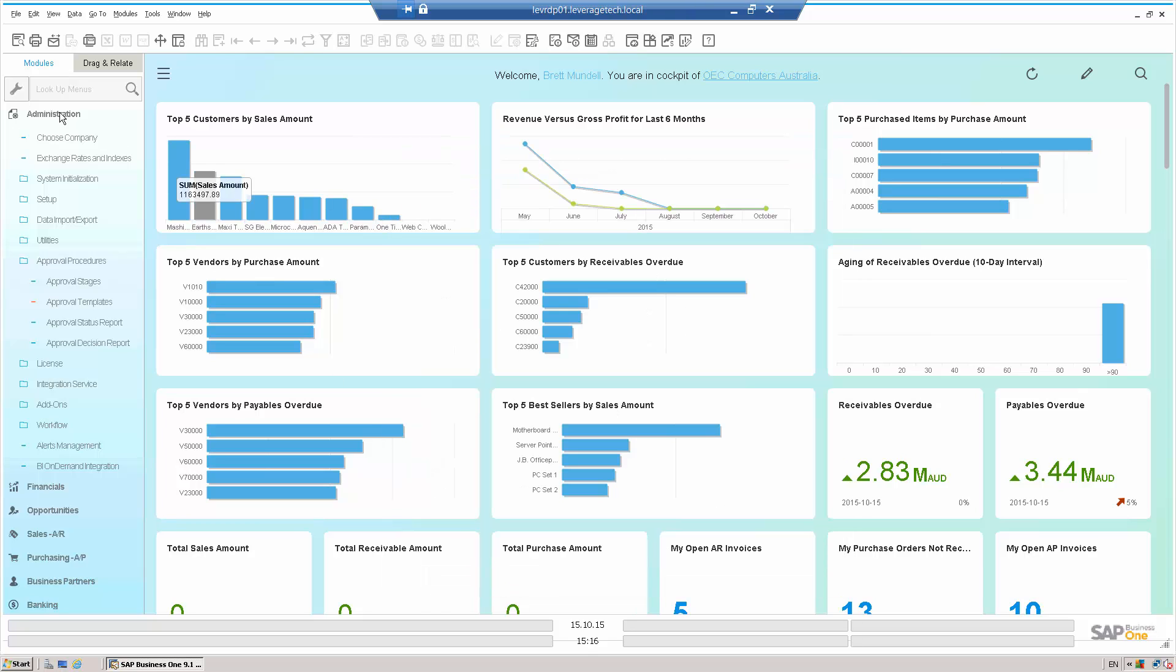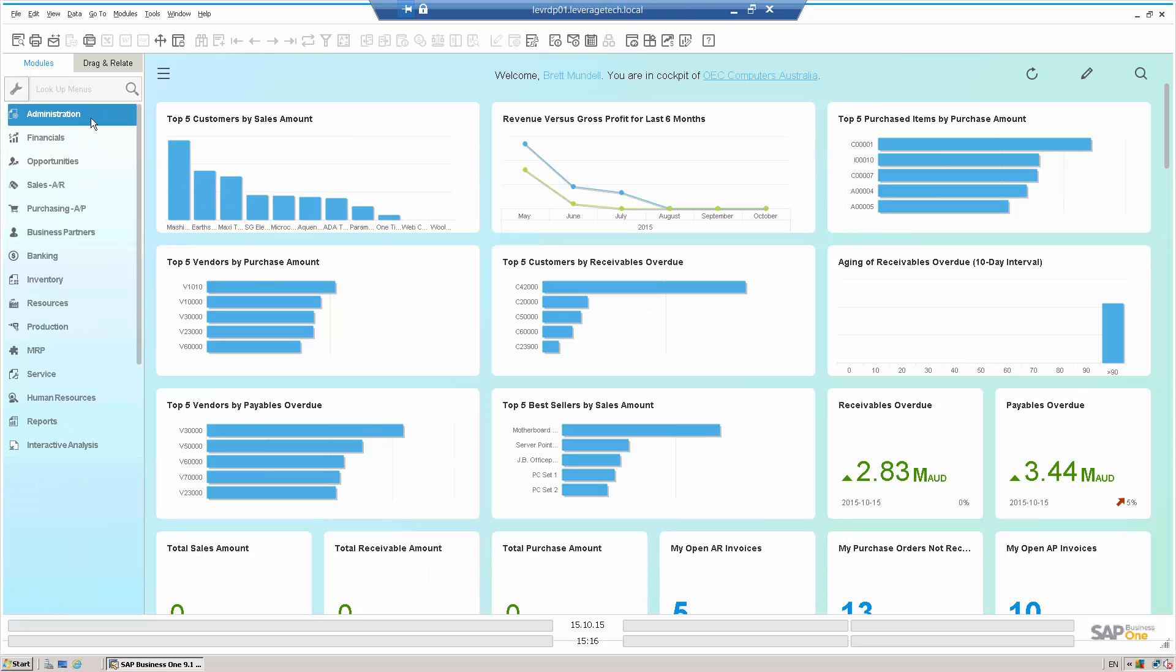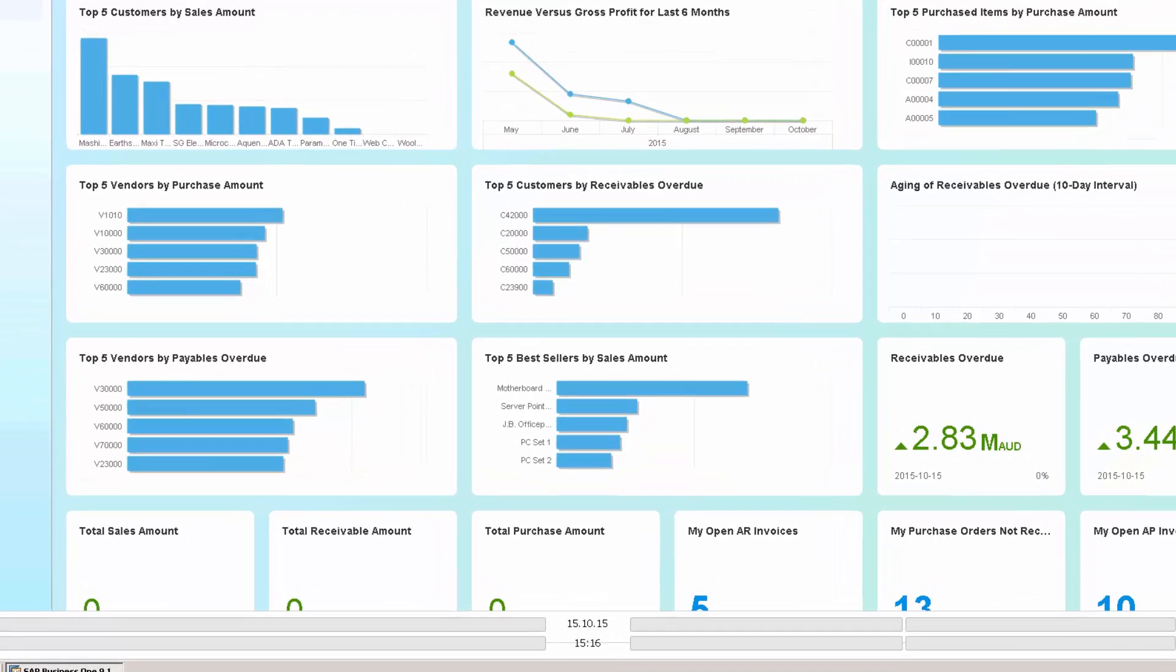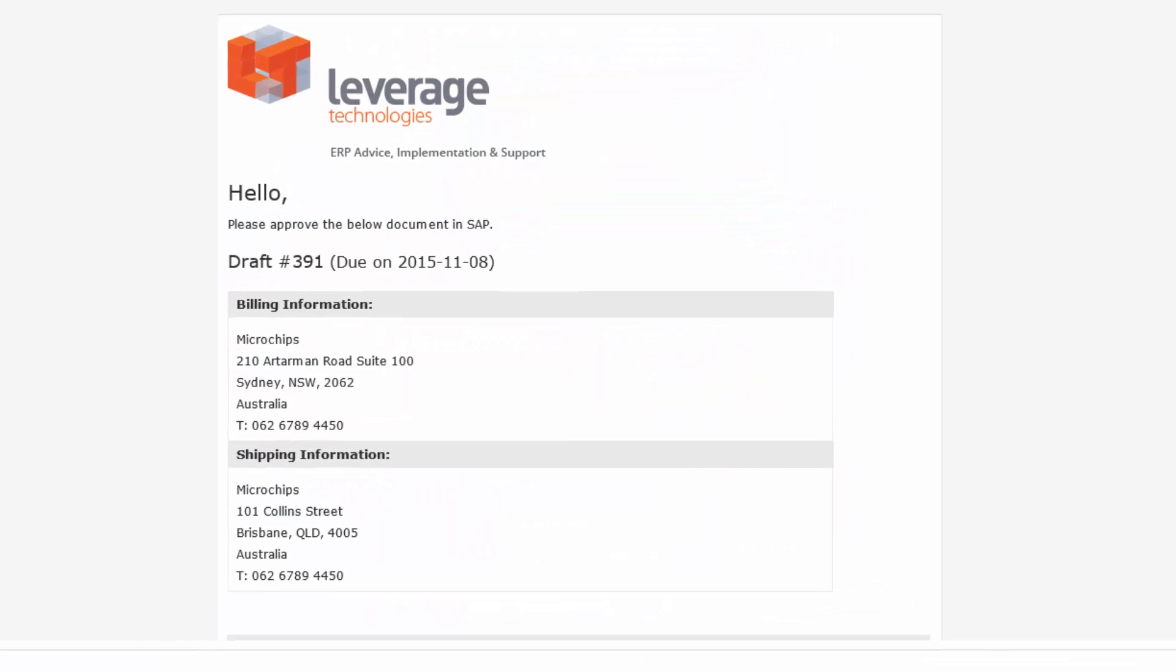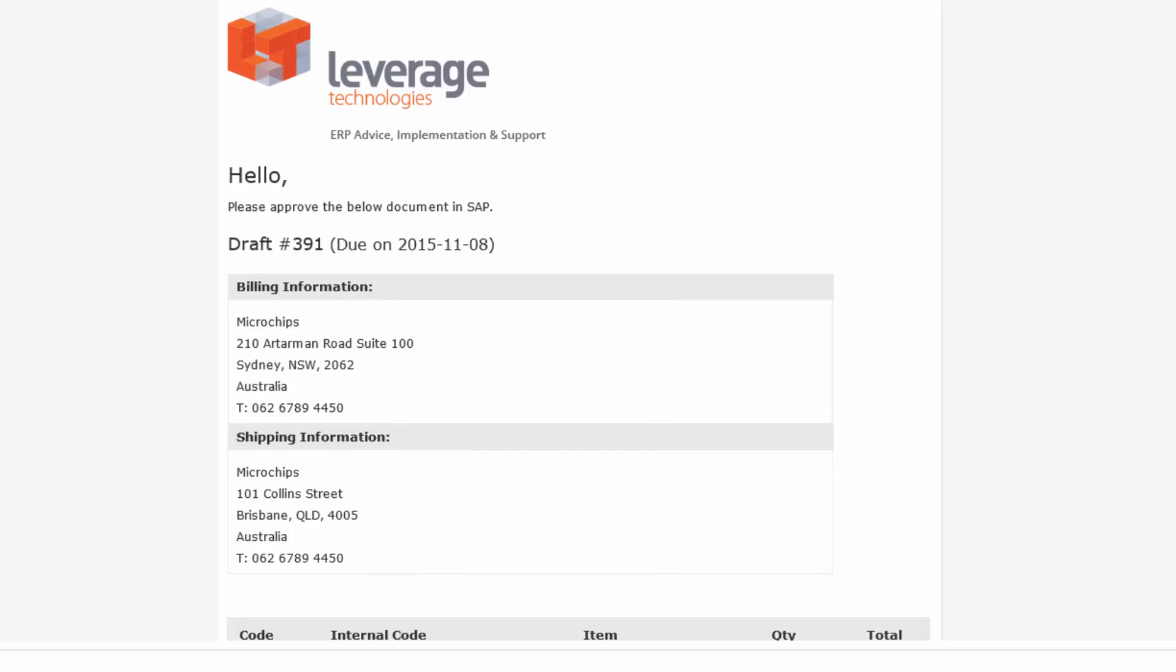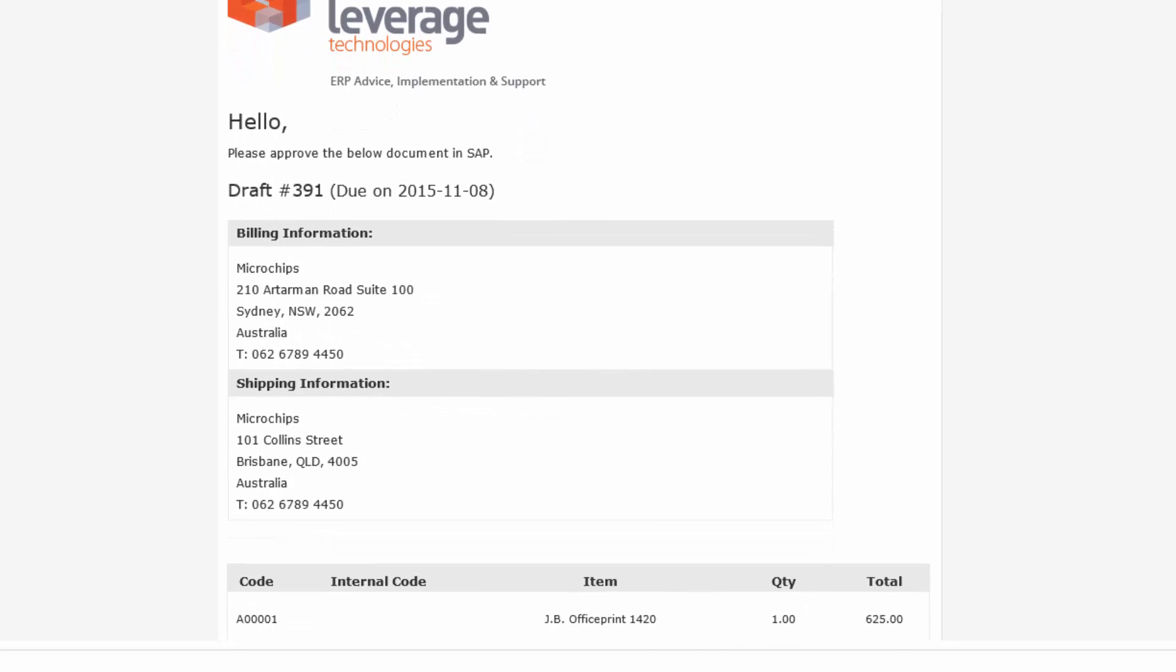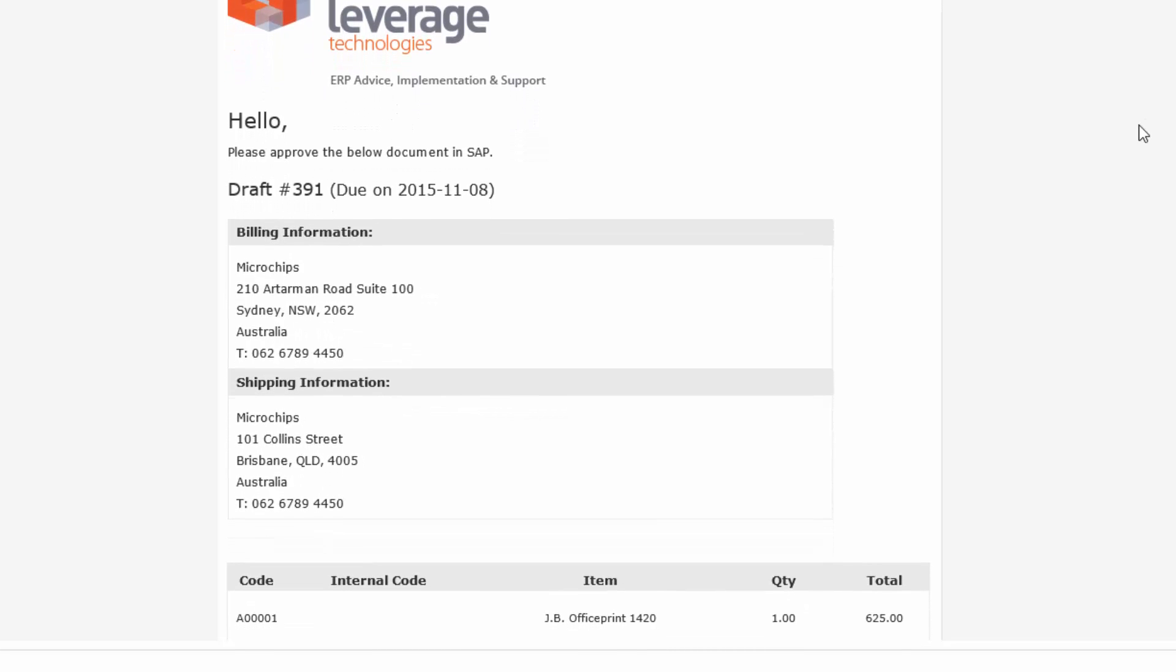Now, I also just want to touch on one other little extension that the team at Leverage has done to this functionality. Let's just go into this email. And what I can see here is that the team at Leverage has also created email alerts to go to the authorizer to remind them about an authorization that's due. So in this instance, this one was done a couple of days ago.